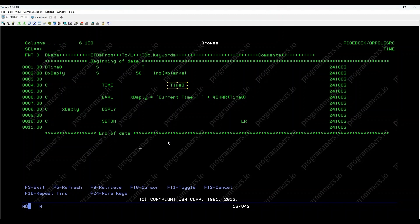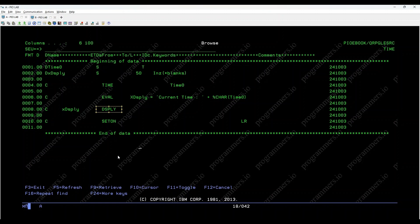Then, we concatenate the string 'current time' with the formatted time using %CHAR. Finally, we display the formatted time using the DSBLY opcode.